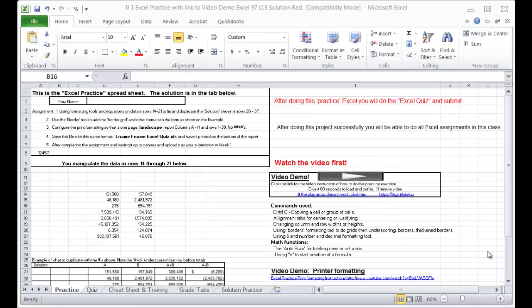Welcome students. Tom Harmer here, your accounting professor. This is an instruction video on how to use Excel. Excel is required in the business world, and if you don't know it, this is the place to start. This is a very basic instruction. What you learn here is everything you need to know for this class.